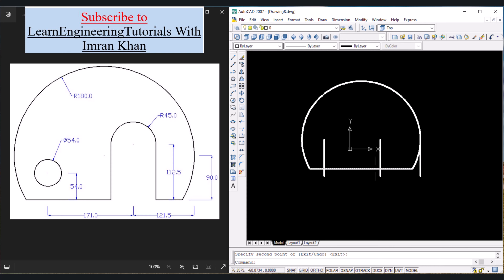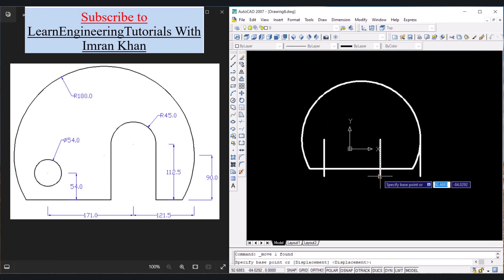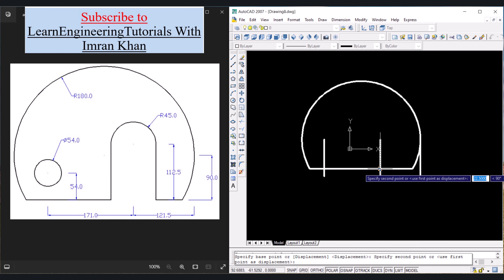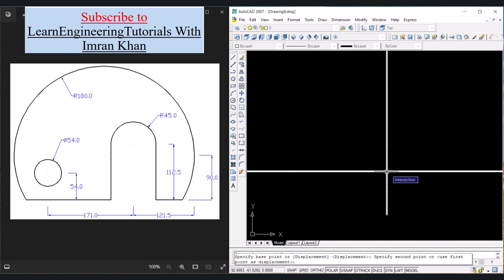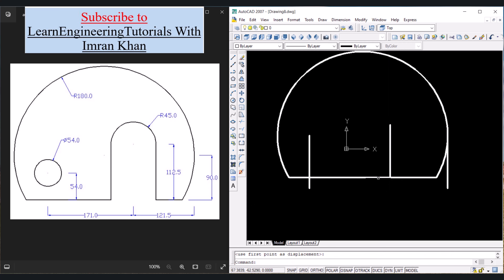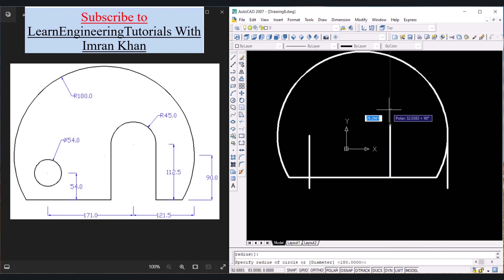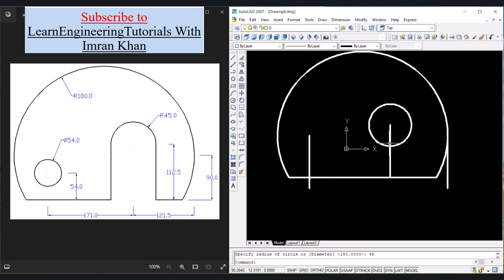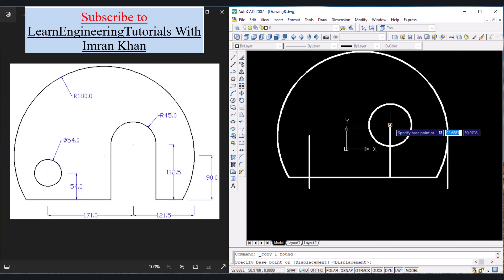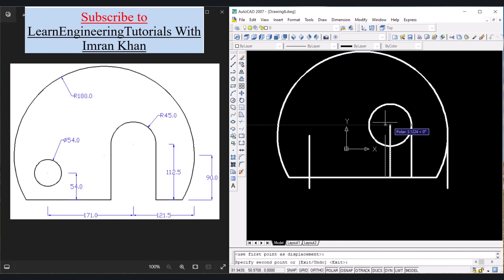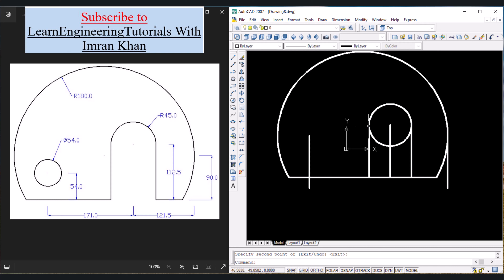Again move the cursor in the negative X direction and write the value of 292.5, press Enter. Press Enter to get out of the command. Now click on this line, click on the Move icon, select this endpoint as the base point, move the cursor in the upward direction and click on this intersection. Now click on Circle, click on this endpoint, move the cursor away and give the radius of 45, press Enter. Now click on this line, click on Copy, click on this end, click on this quadrant and the other quadrant as well. Press Enter to get out of the command, click on this line to remove it, press Delete.